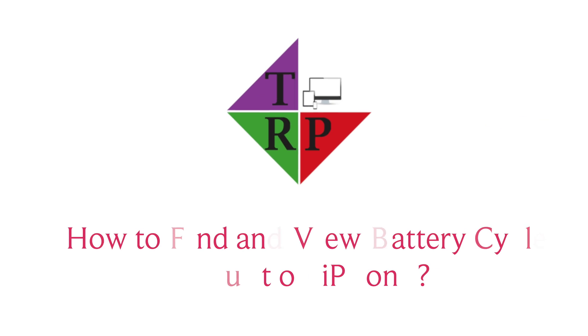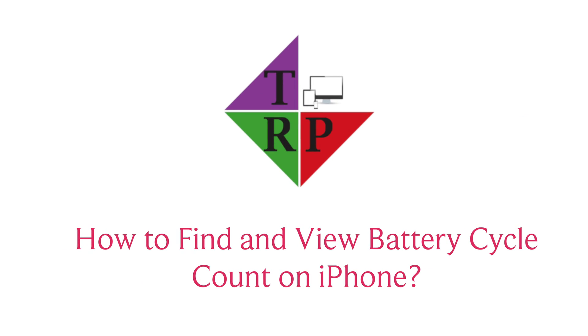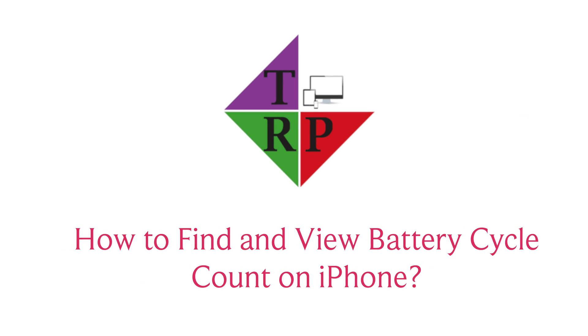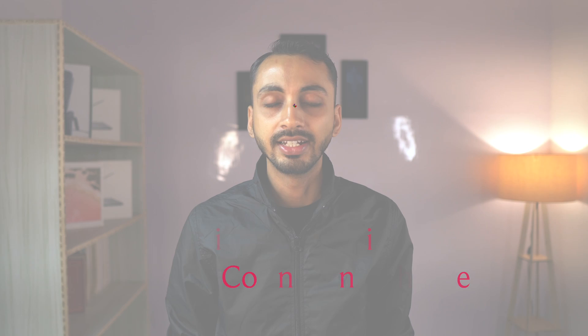Hey, what's going on guys? Rahul here from Tech Review Pro and welcome back to another quick video in which you will learn how to view iPhone battery cycle count on your iPhone. So without any further delay, let's get started.